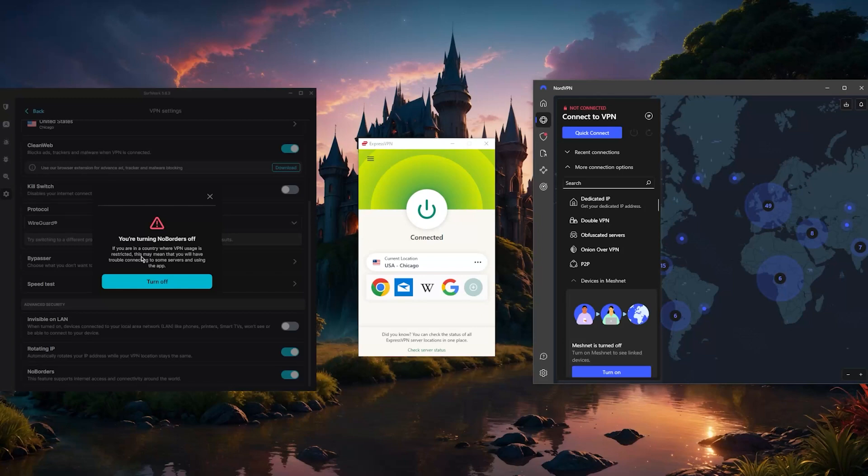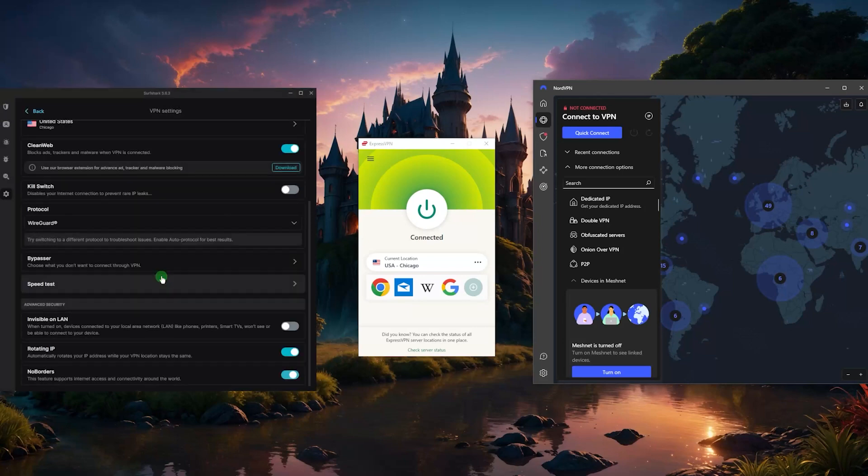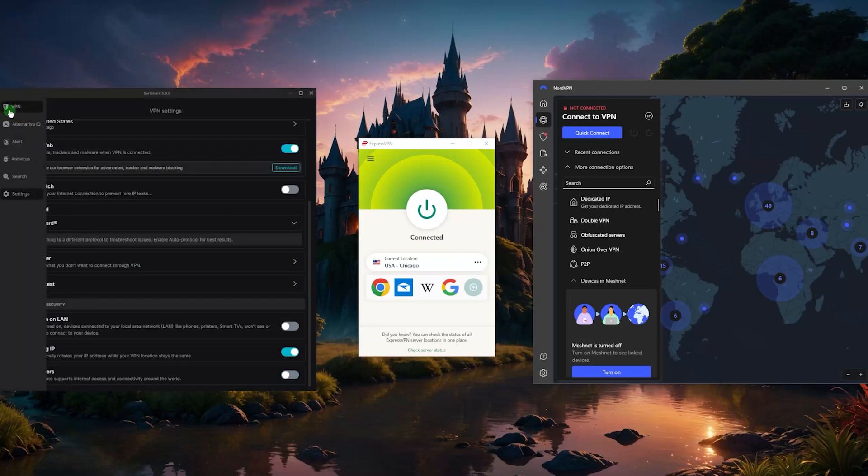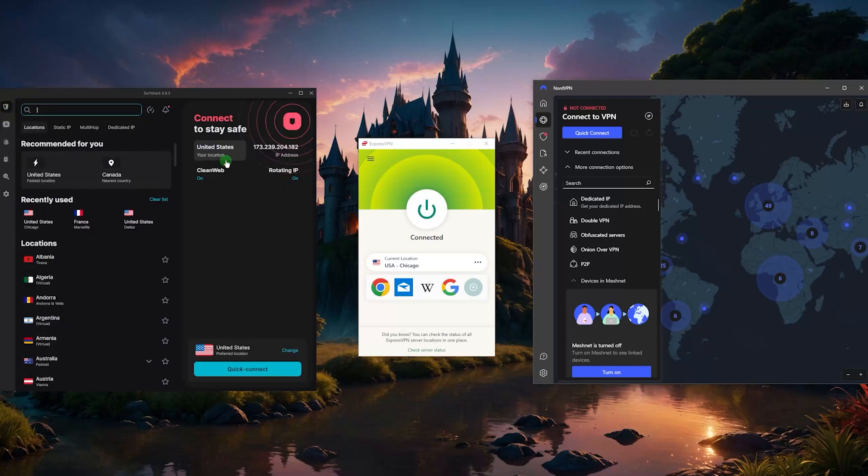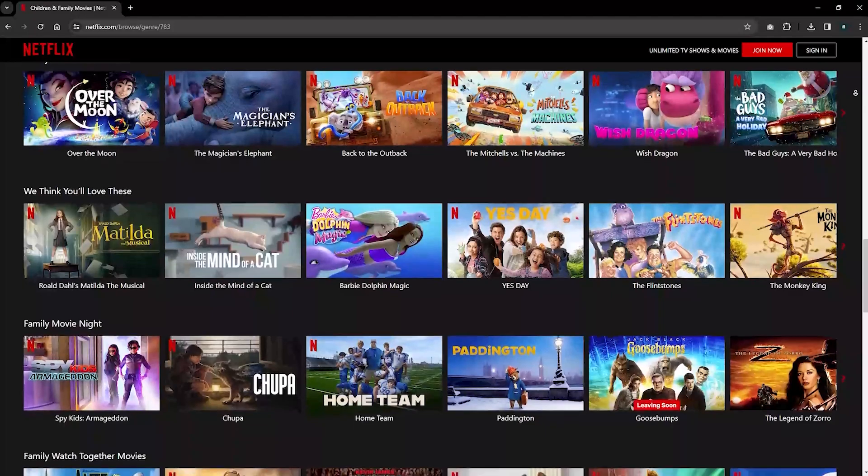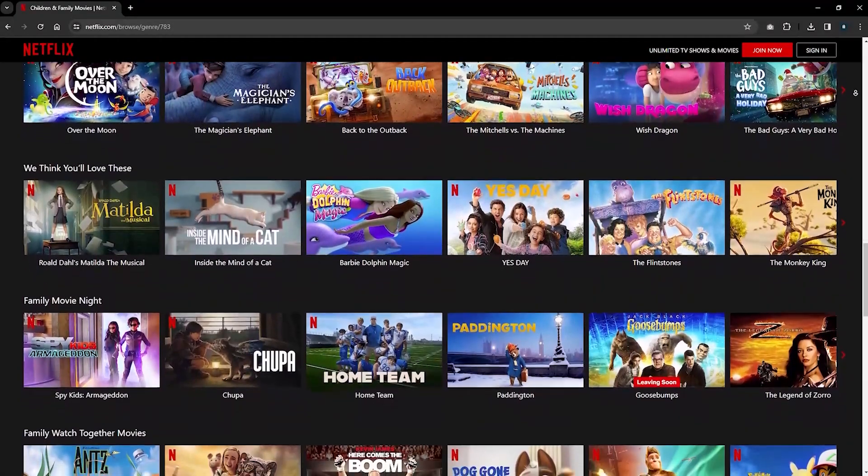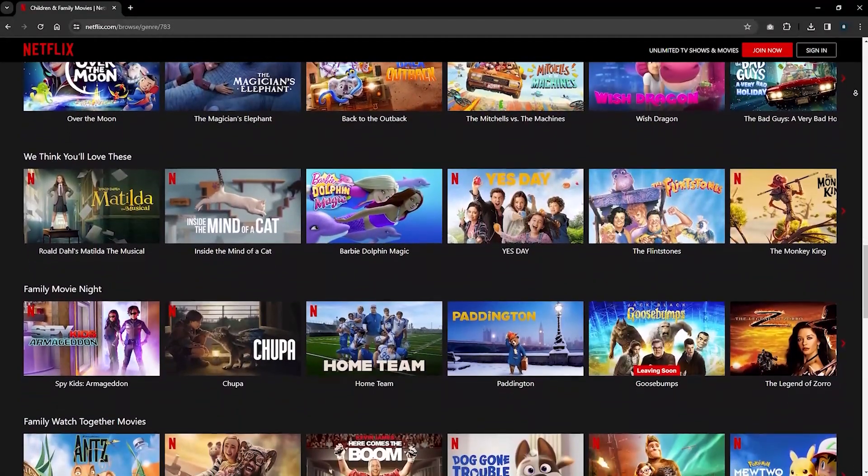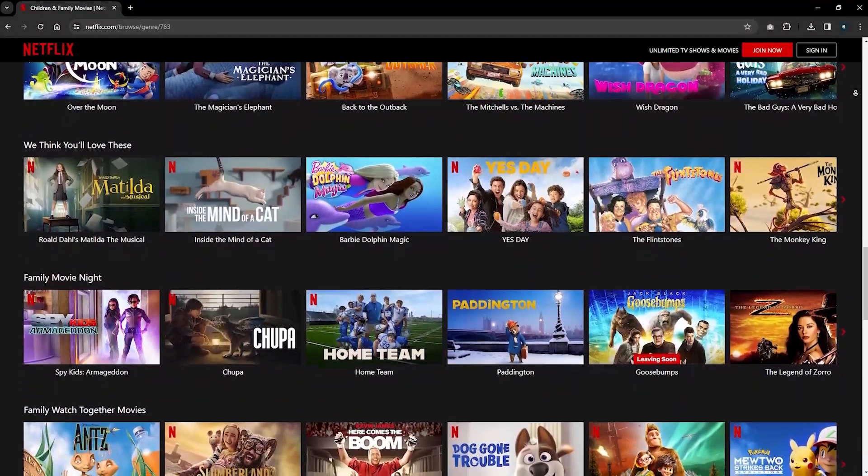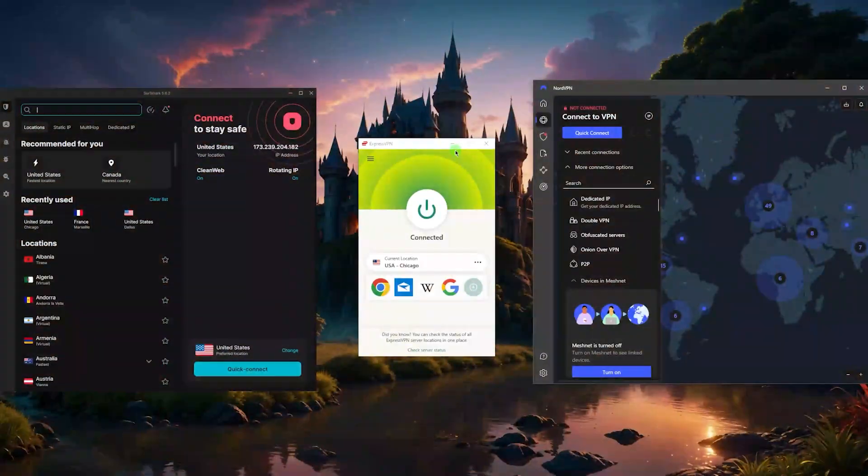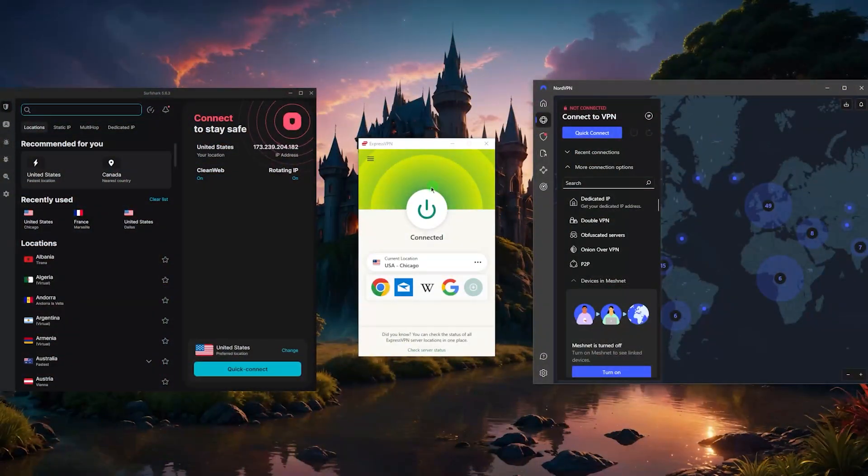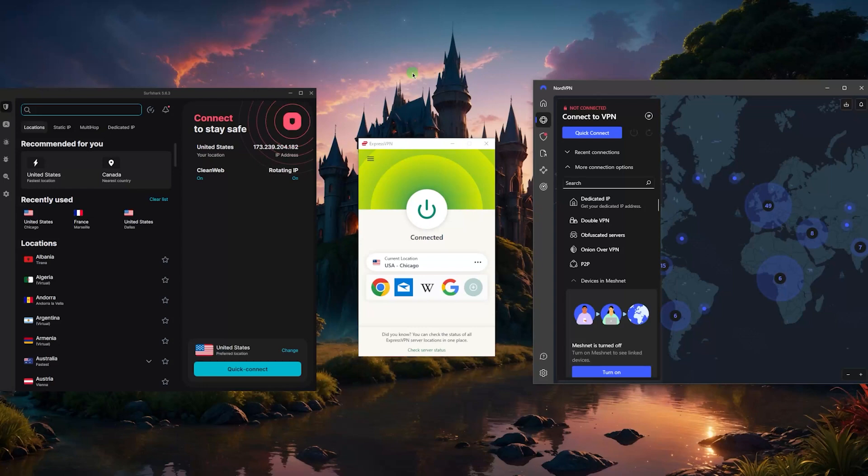The biggest problem I think that most people have is not exactly with networks, the biggest problem is with streaming services and other services that might block you when using a VPN. Using any of these VPNs will help you bypass all these blocks because they're essentially undetectable.